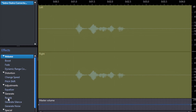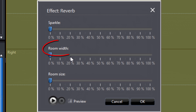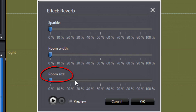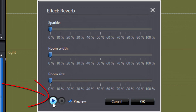If you click on Reverb, it opens up the Reverb settings. Sparkle increases the pitch, which helps to create an airy and open sound. Room Width increases the density of the sound. And Room Size increases the length of the reverberation or the echo. If you want to hear a preview of the sound, you click on this little box next to Preview. If I play it now, it'll sound like the original audio because I haven't moved any of the settings.